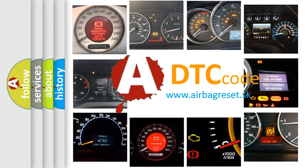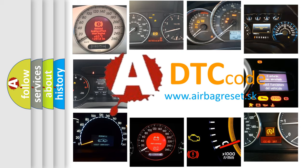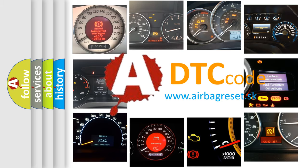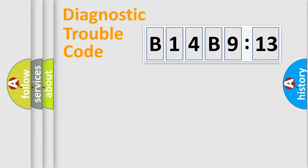What does B14B913 mean, or how to correct this fault? Today we will find answers to these questions together. Let's do this.